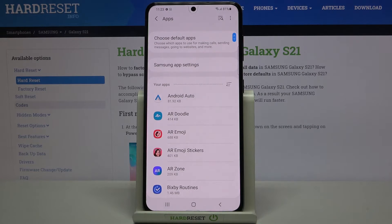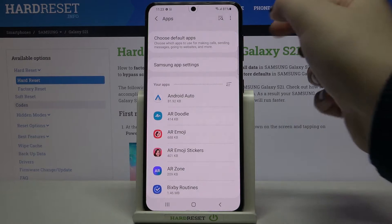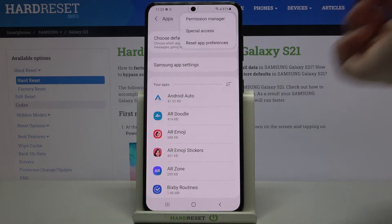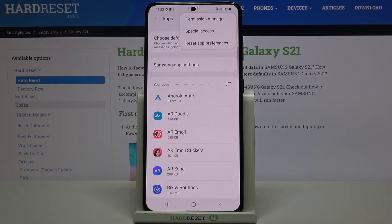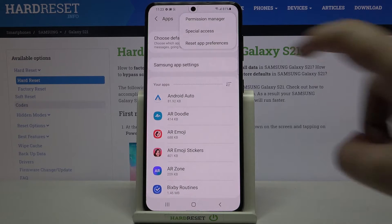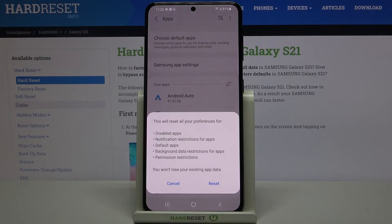Now we have to tap on the three-dot menu in the right upper corner, and at the very bottom of those options we've got 'Reset our preferences.' All you have to do is simply tap on it.